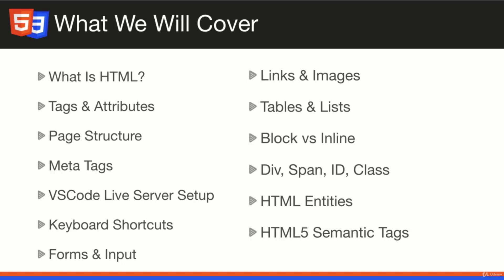We'll cover links and images, tables and lists, the differences between block level elements and inline elements, divs, spans, comparing IDs and classes, HTML entities, and HTML5 semantic tags.